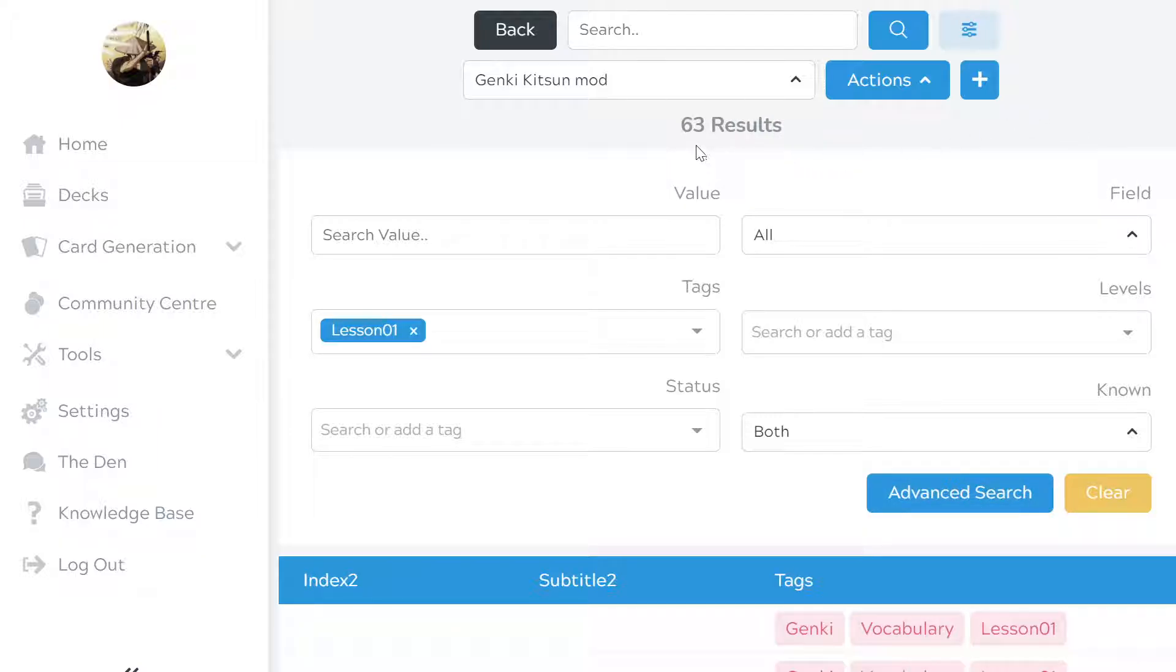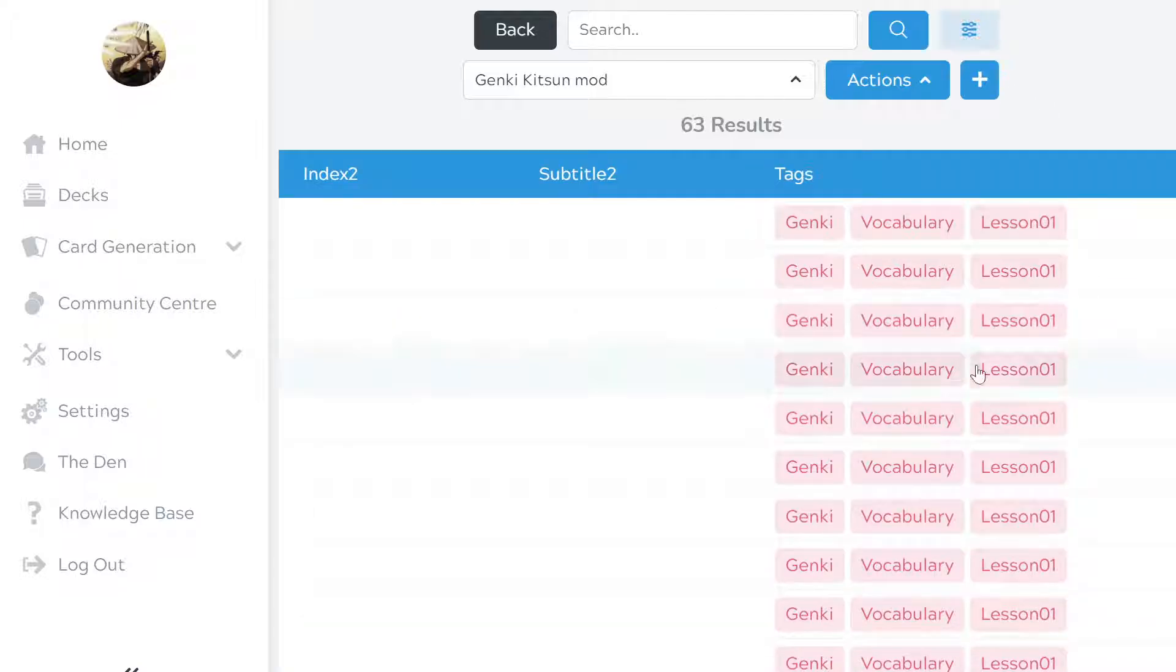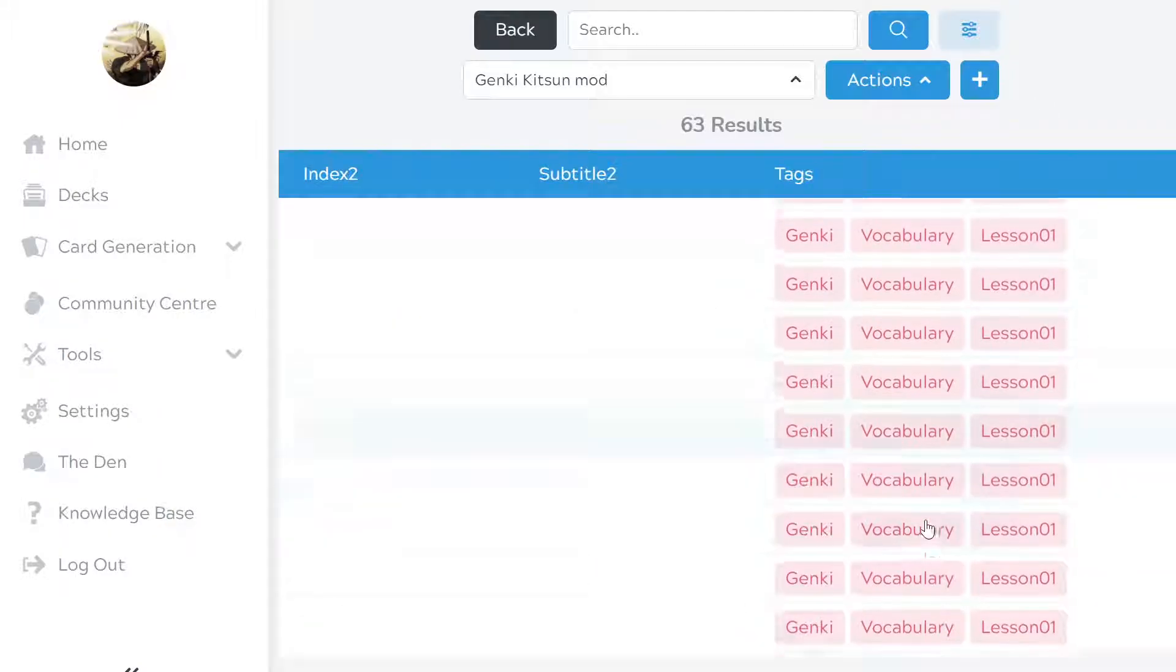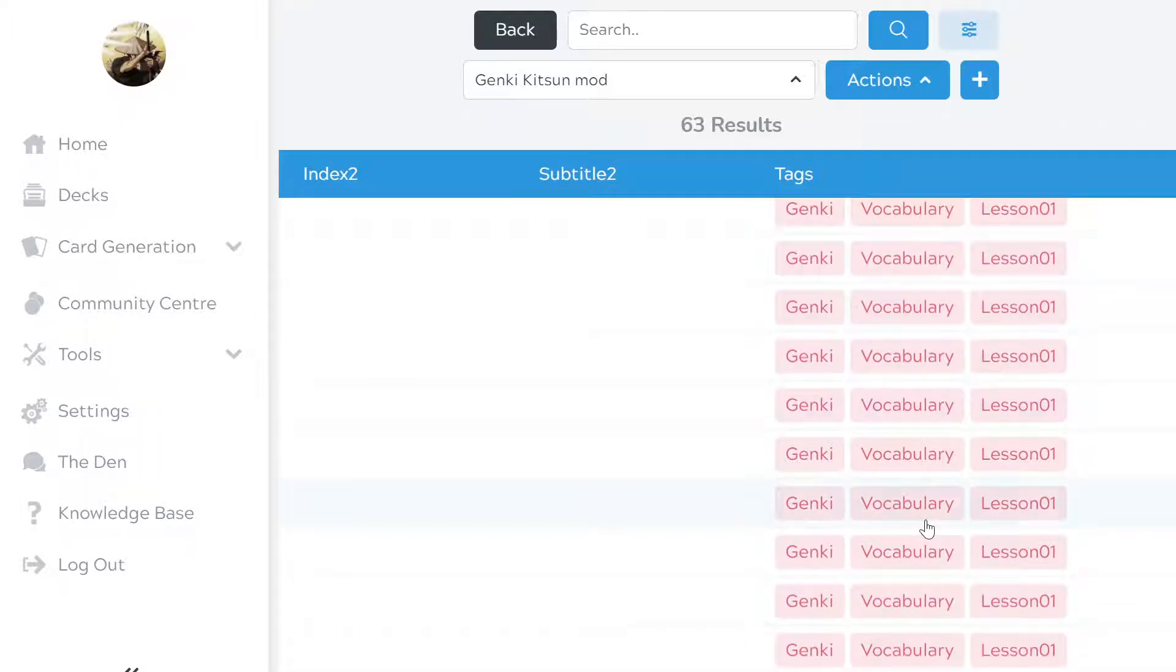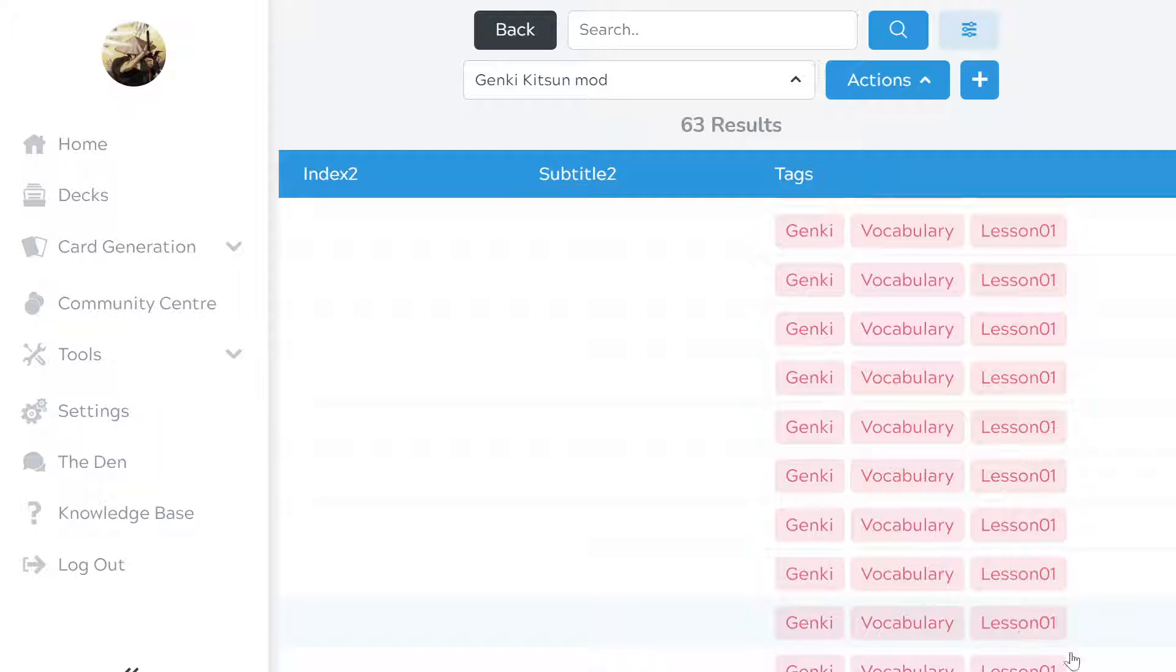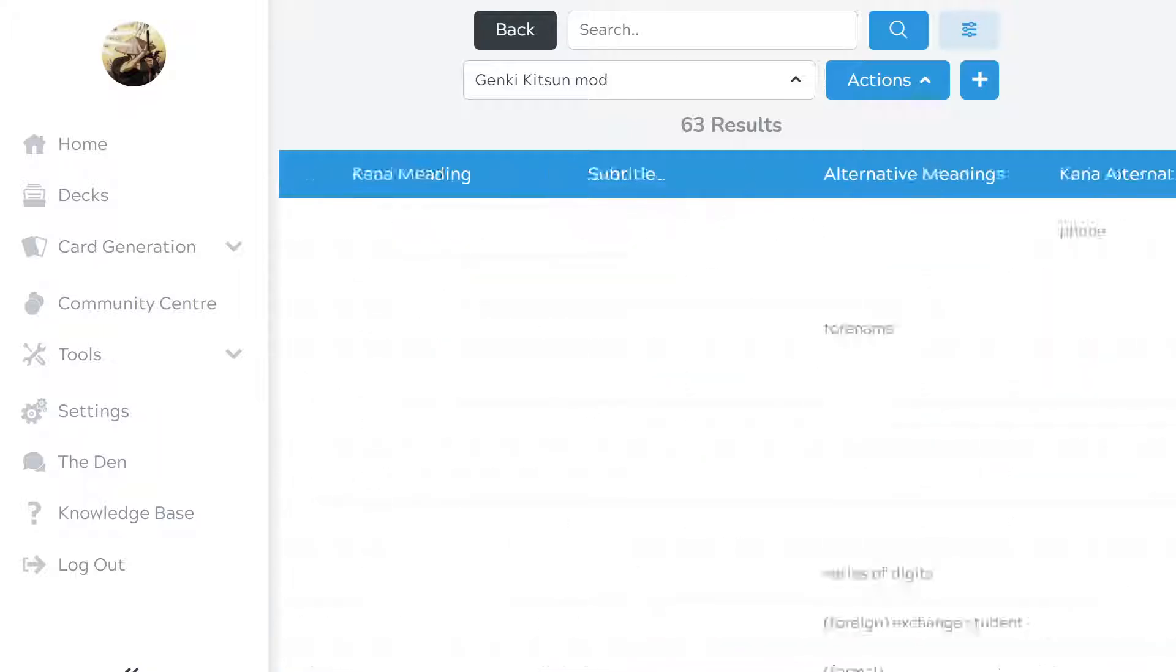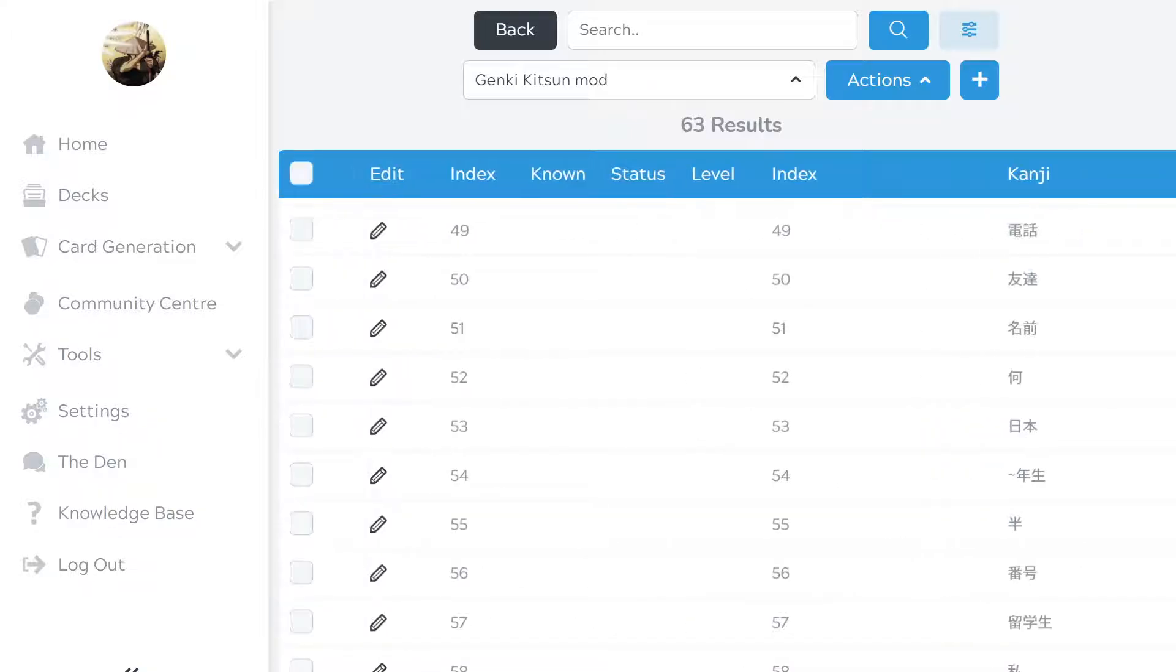You'll see you've got 63 results for that. Go back here so you can see it. So that's everything for Lesson 1.